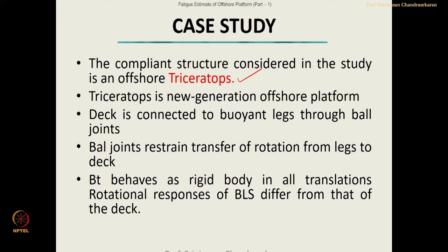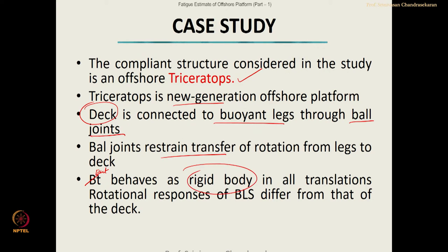Triceratops is a new generation platform. It has two important interconnected components. One is the top side — the deck — which is connected to the buoyant legs. The most interesting part is that the deck and buoyant legs are connected through ball joints. The ball joints restrain transfer of rotation from the legs to the deck but behave as a rigid body in all translations.